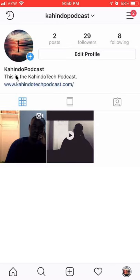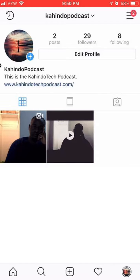As you can see now, the site appears in my bio up here. And that's how you add a website to your Instagram account. If you have any other questions or comments, please leave them in the comment section below. If you liked this video, give it a thumbs up and definitely subscribe to my channel for more videos like this. Thank you for watching!